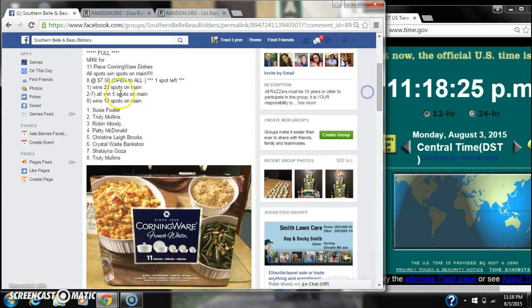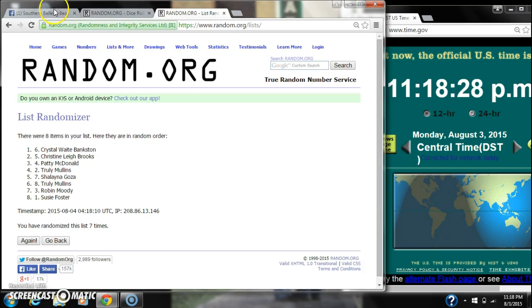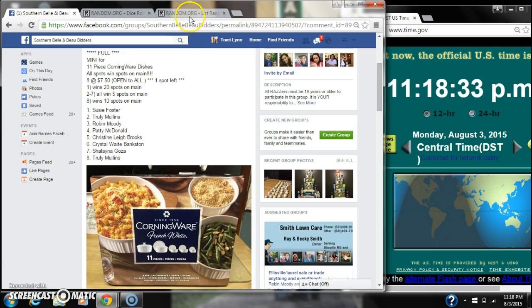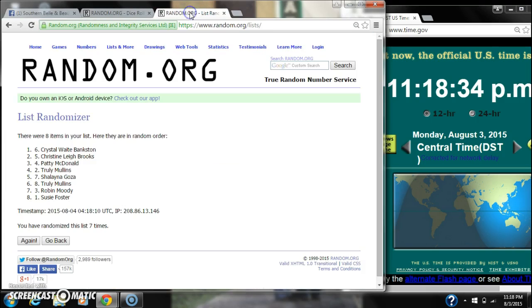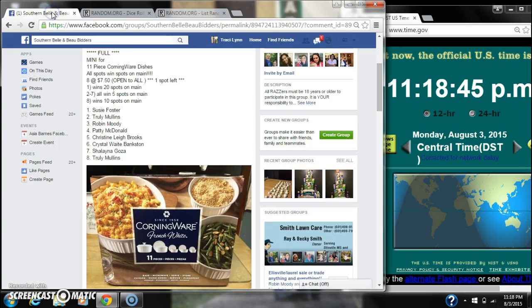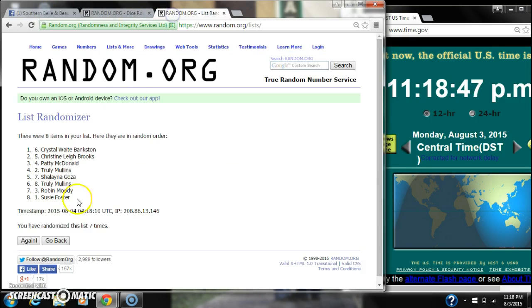Spot number one wins 20 spots on the main. That is Crystal Bankson. Spots two through seven win five on the main. That is Christine Brooks, Patty McDonald, Truly Mullins, Shalana Goza, Truly Mullins again, Robin Moody, and then spot number eight wins 10 on the main, and that is Susie Foster.